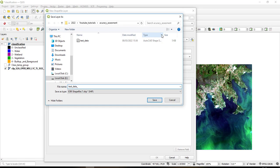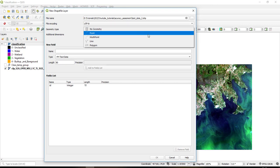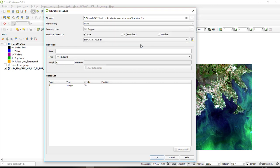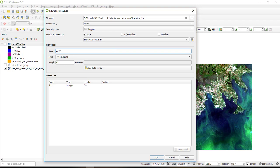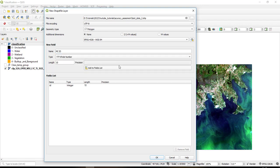So I'll call it test data 2, and then the geometry type is a polygon, and then of course you can change the coordinate system to whatever you want. And make sure here you create a new attribute. So since for our classification I use the macro class, so I'll create a new attribute which is the macro class ID, MC ID, and it's a whole number, and then I'll add it to the field.